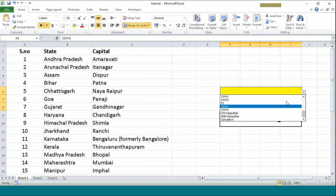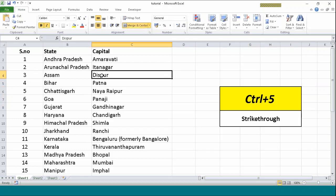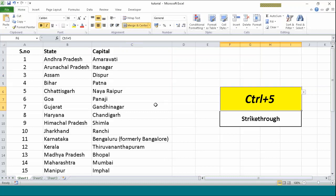Next one is Ctrl+5. Ctrl+5 is again one of the stylizing features which is used to do a strikethrough. You know what a strikethrough is? Like something you have written and you want to cut it. Suppose I want to cut this word from the between. I want a line going through this word. I will just press Ctrl+5.